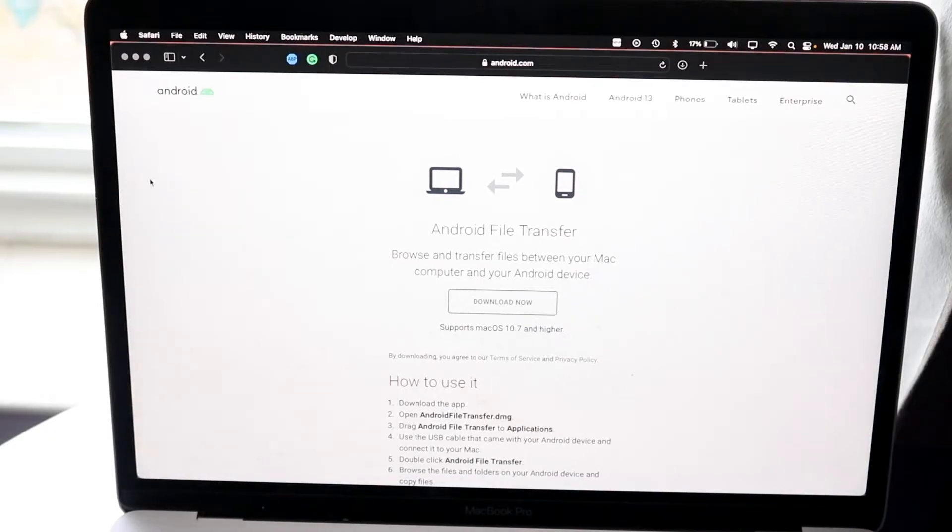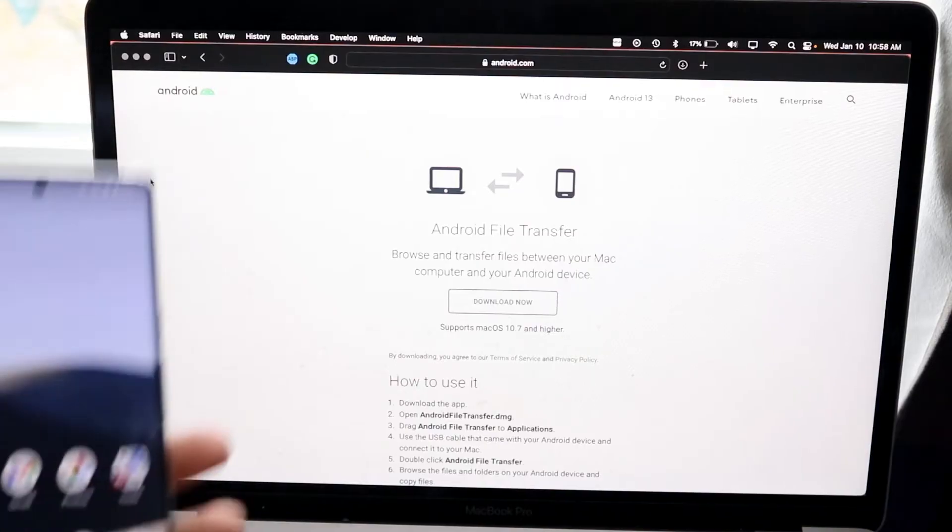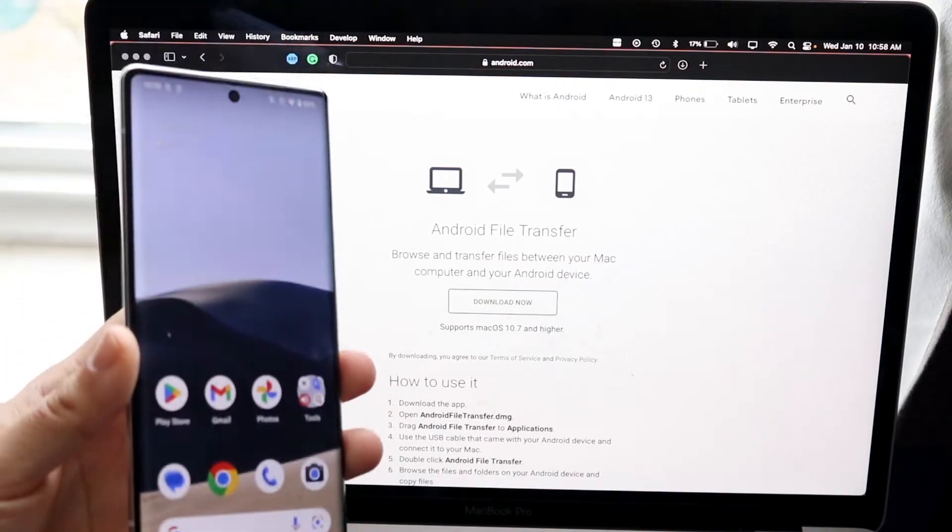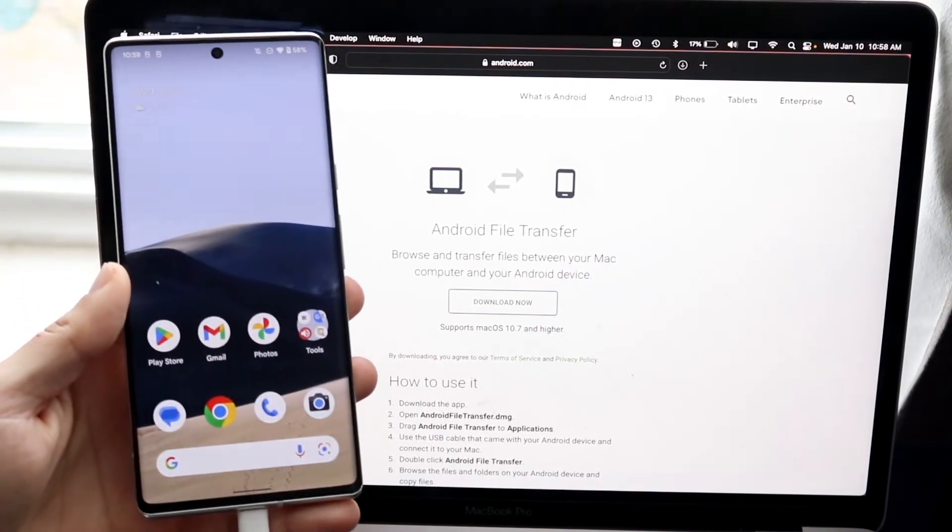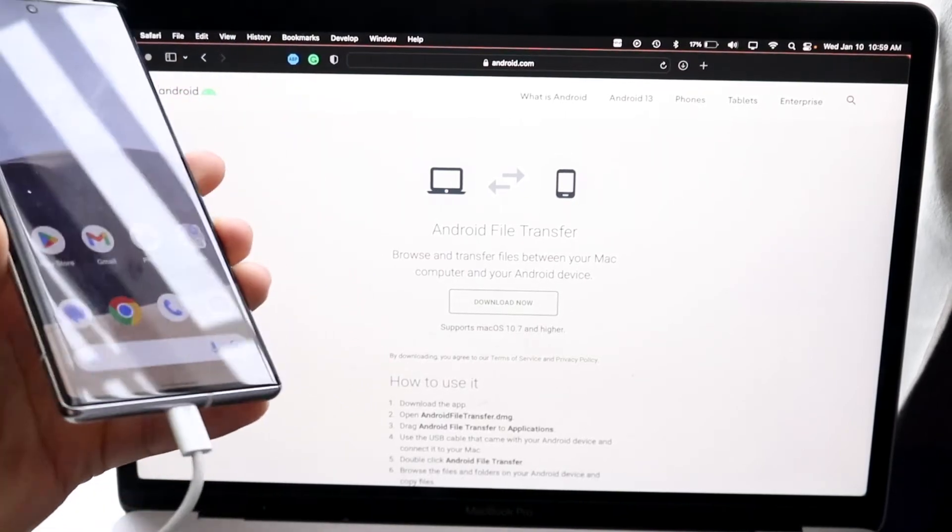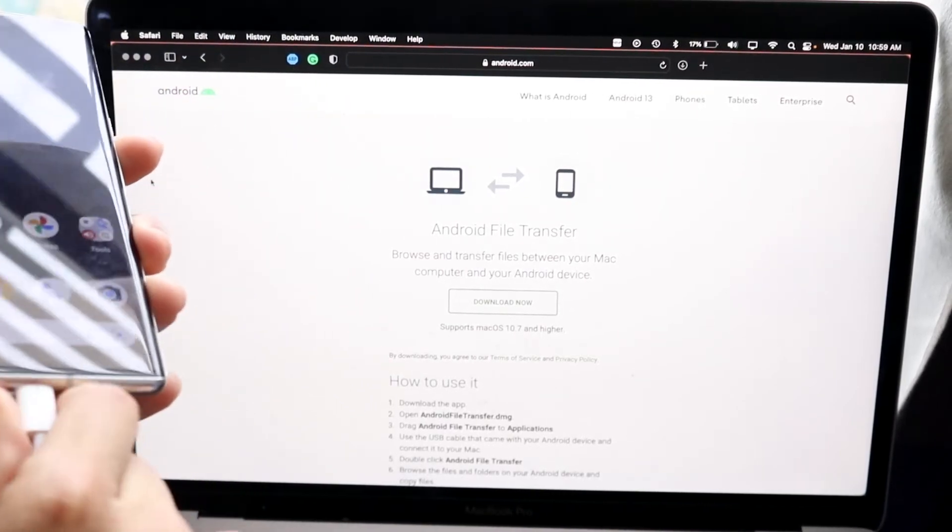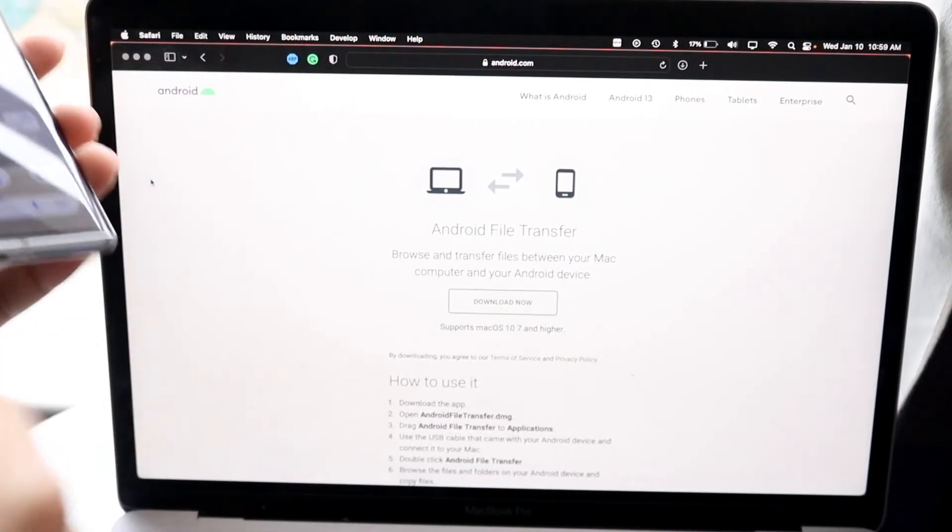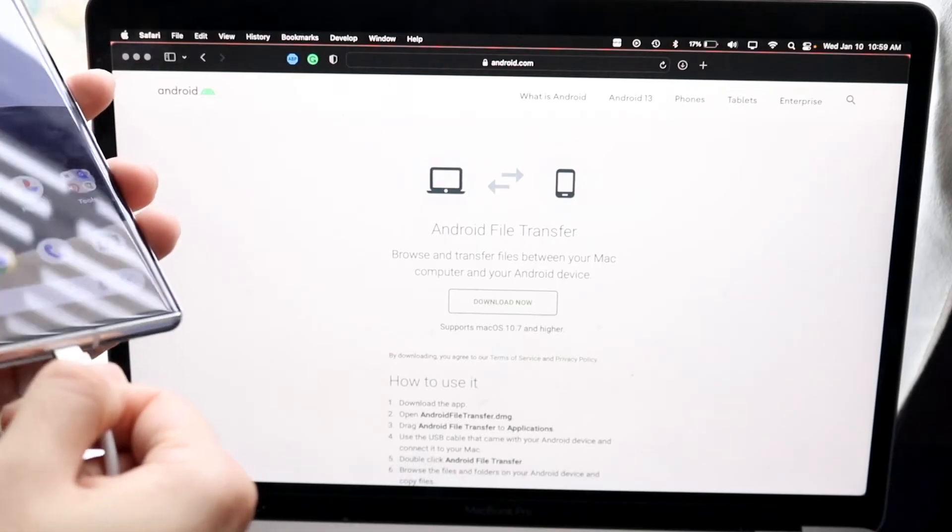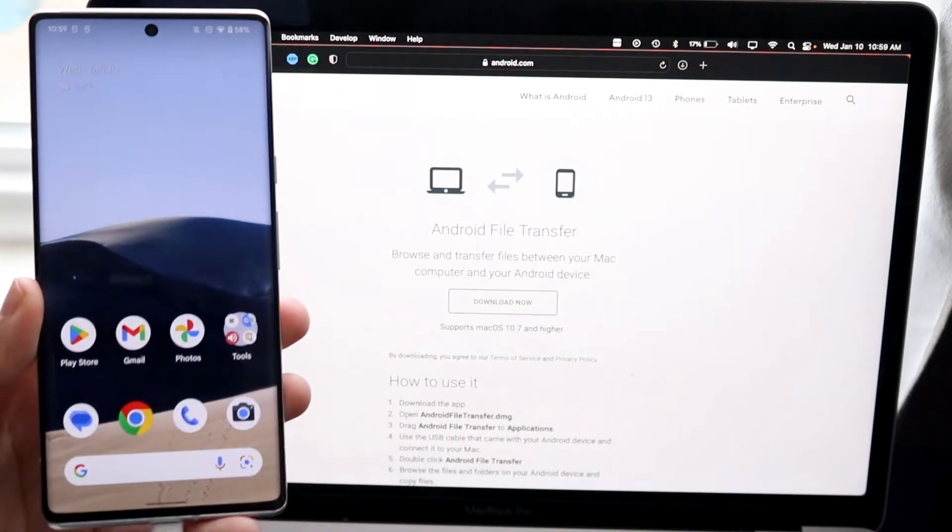Once you do that, you're pretty much almost done, believe it or not. Now what you want to do next is plug in your particular Android phone into your particular MacBook. Go ahead and grab that USB Type-C cable that I mentioned earlier, plug in one end to the MacBook and plug in the other end to your particular Android phone.